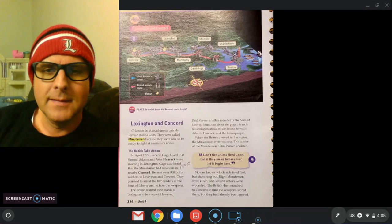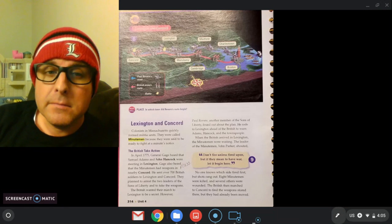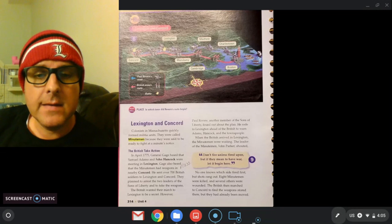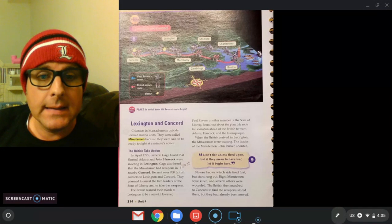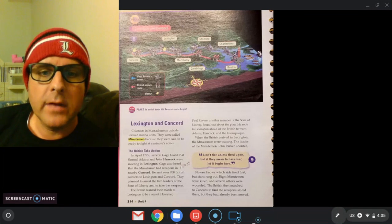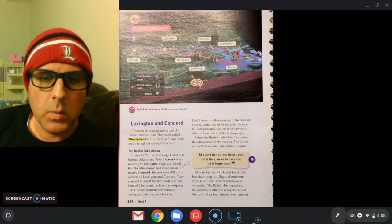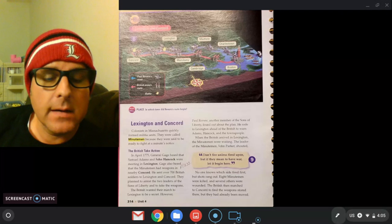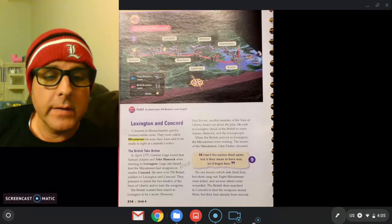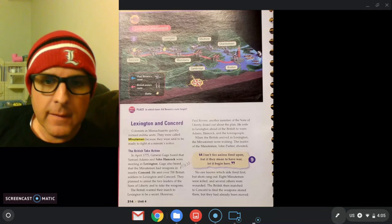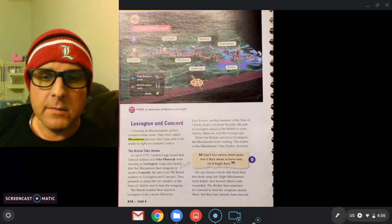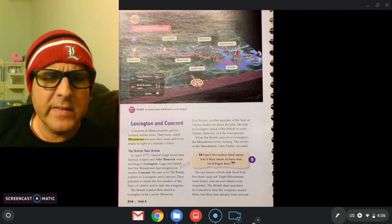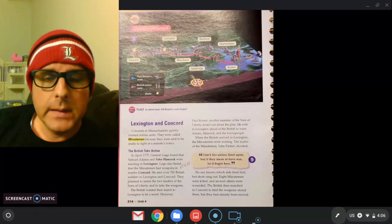Alright, British takes action. In April 1775, General Gage heard that Samuel Adams and John Hancock were meeting in Lexington. This isn't Lexington, Kentucky, this is Massachusetts. Gage also heard that the minute men had weapons in nearby Concord. He sent over 700 British soldiers to Lexington and Concord. They planned to arrest the two leaders of the Sons of Liberty and take their weapons. General Gage was the British general. John Hancock and Samuel Adams, they were members of the Sons of Liberty. General Gage heard about these weapons. He was just going to send them over. The British sneak in and arrest them and take their weapons, and that way it would be over. Well, there was another part of the story that happened.